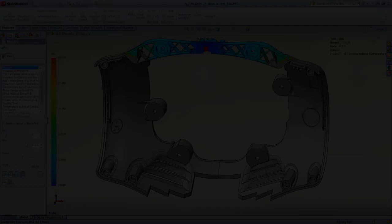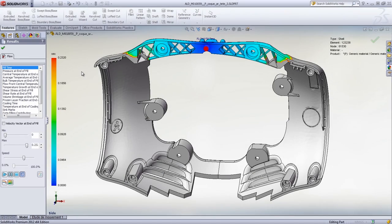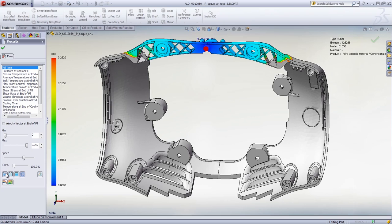After running the analysis, we can see here that the back of robot's head is not completely filled. This short-shot phenomenon is due to the melted plastic solidifying before reaching the end of the cavity.